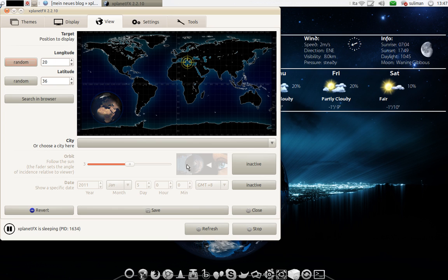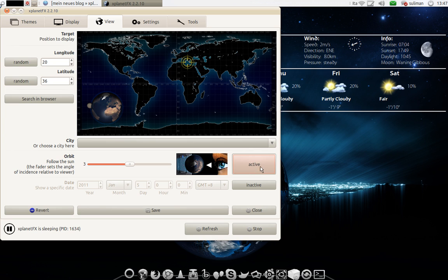And here you can activate the orbit to follow the sun, not to look all the time at one place. Just to follow the sun.